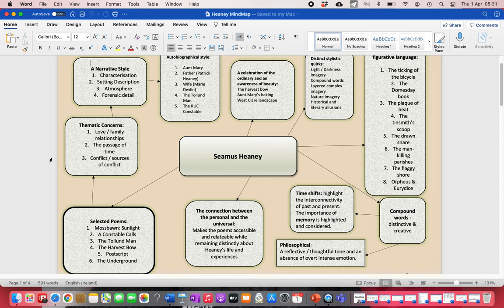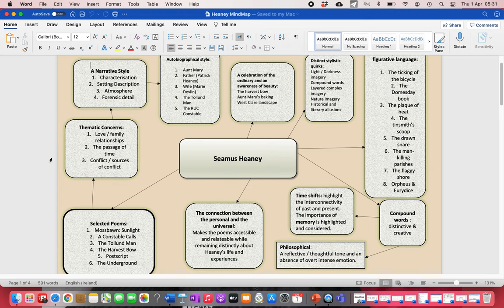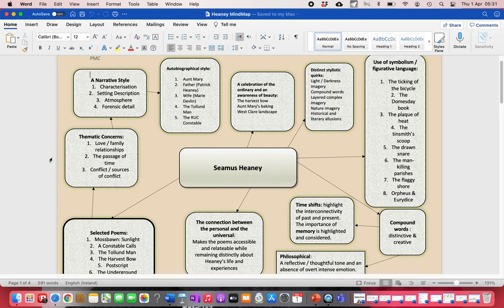So, a quick recap on the important elements of Seamus Heaney's poetry. He's a likely poet to come up this year, the 2021 exam.